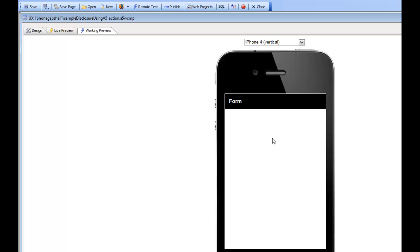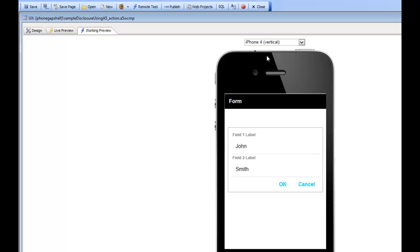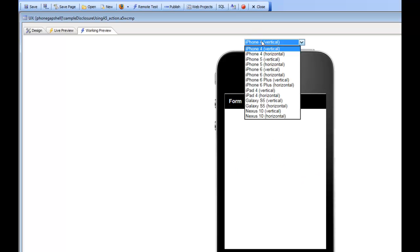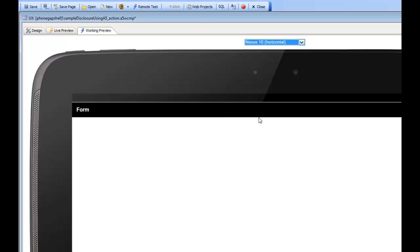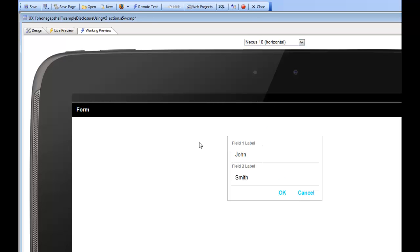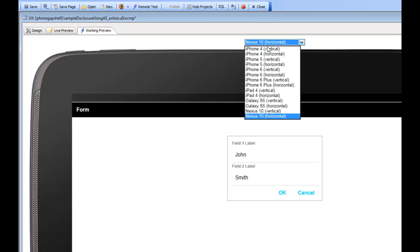Another interesting thing to notice is that the form is always going to be this width. So if I were to switch to a different device size, let's go to this Nexus 10 horizontal, and now tap on the button, the form is still the same size as it was before. Let's go now behind the scenes and look at how this was set up.